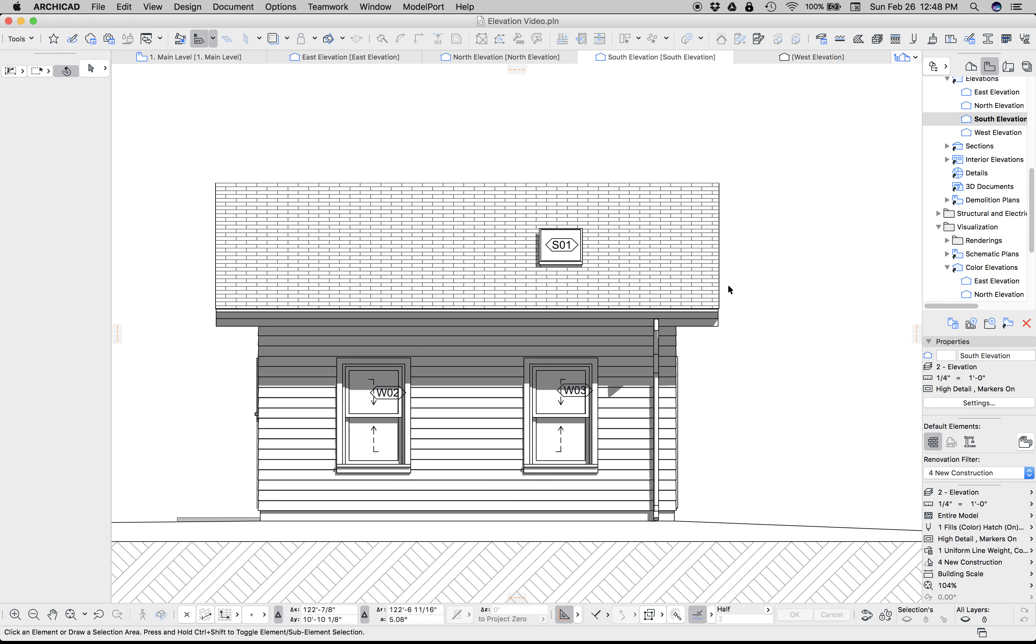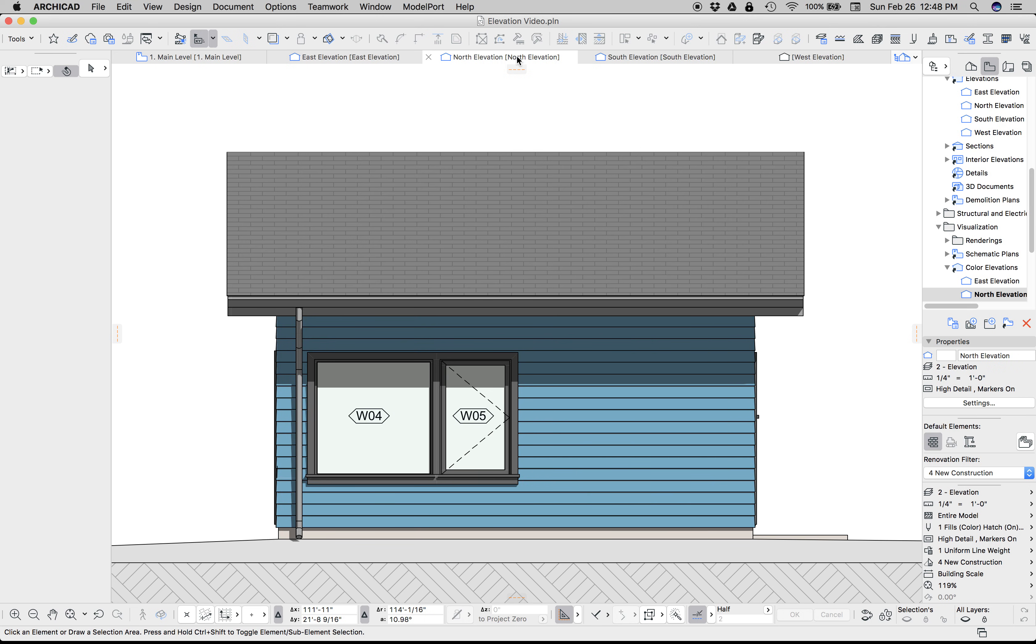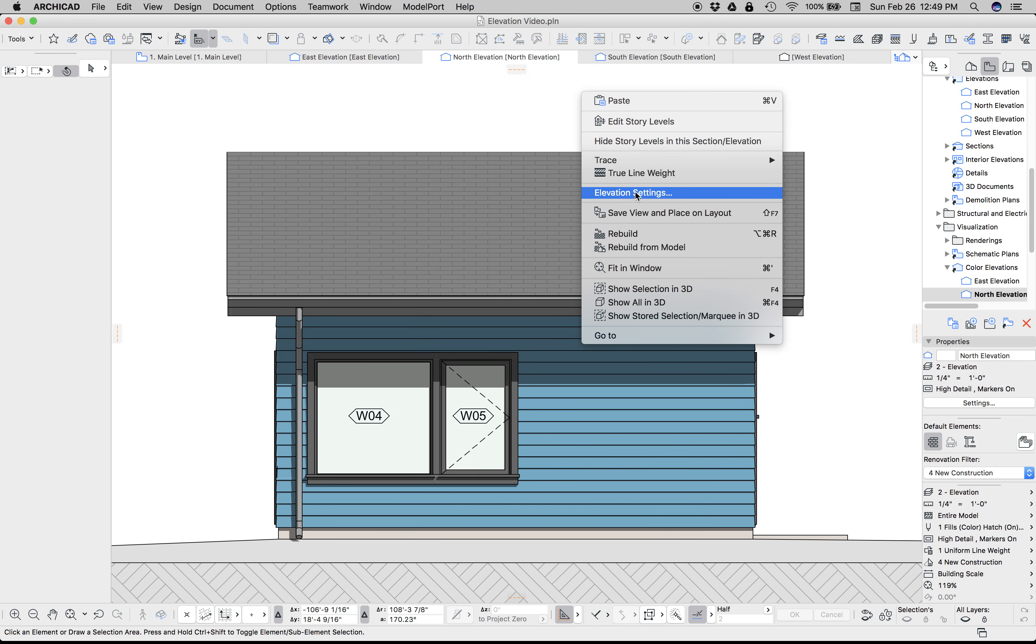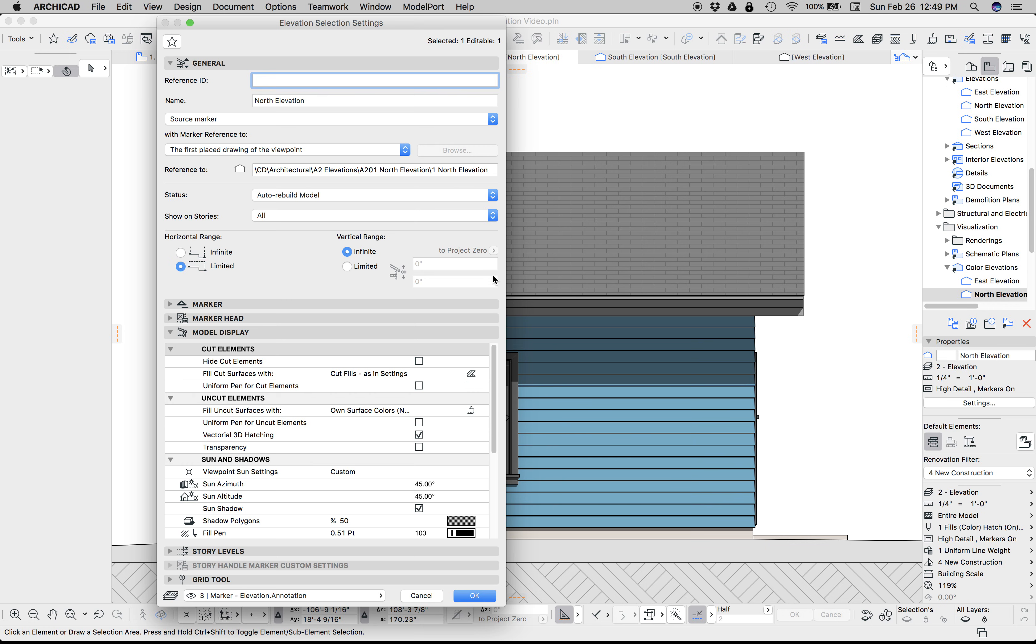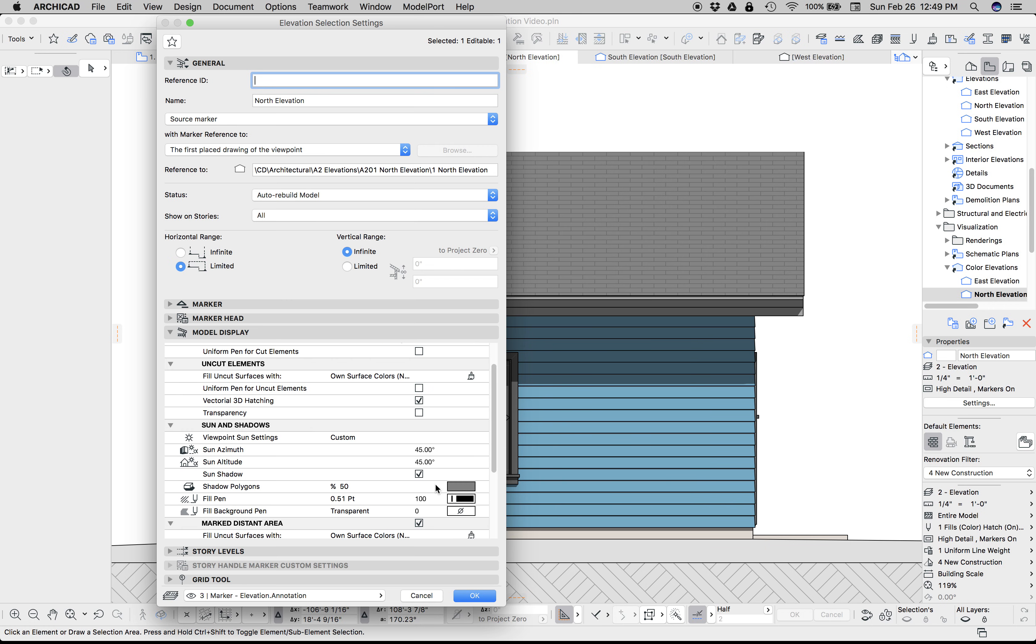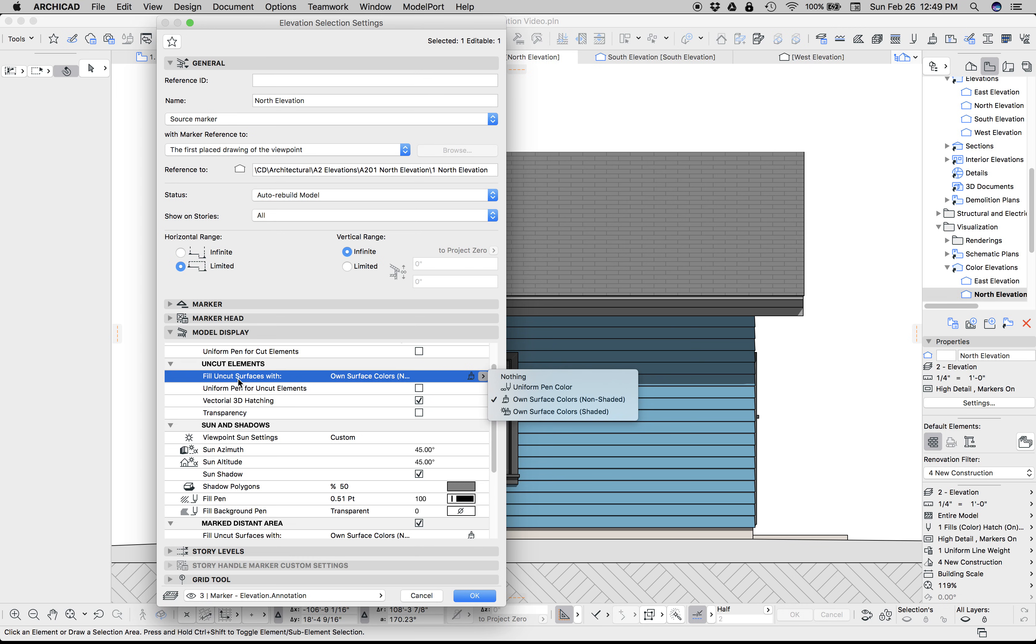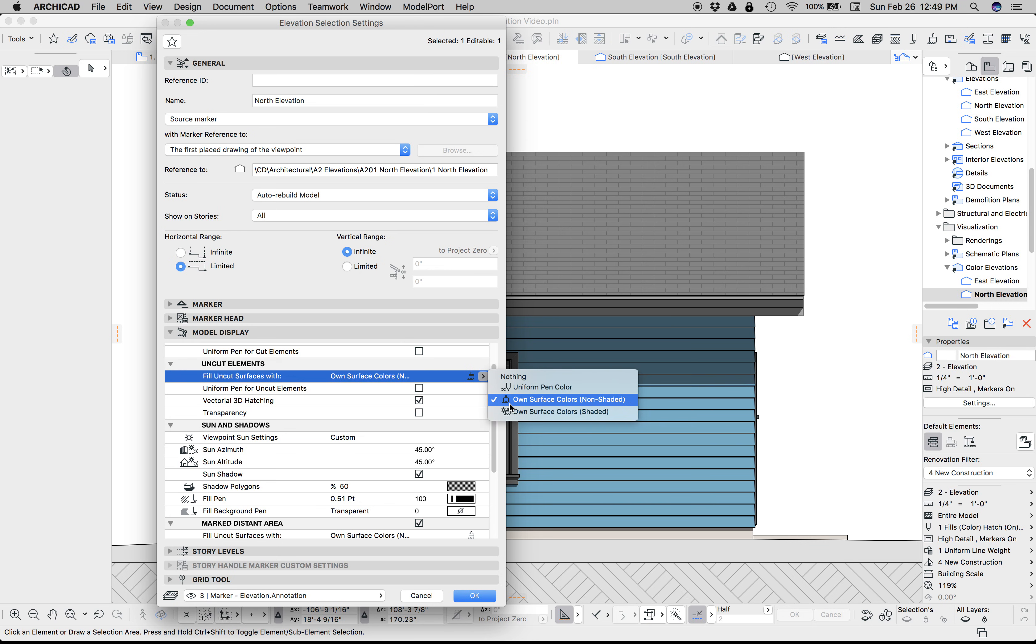Now we can go a step farther and say, let's give color to the elevations. We do that by going to the elevation settings and going to Uncut Elements, and filling the uncut surfaces with own colors, non-shaded or shaded. Let's do non-shaded first.